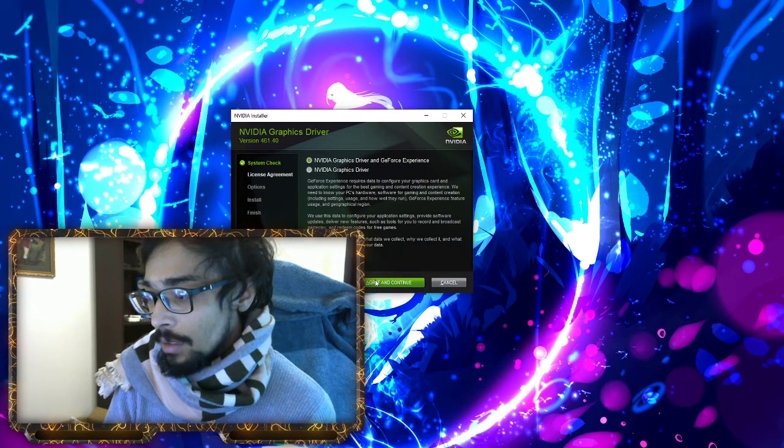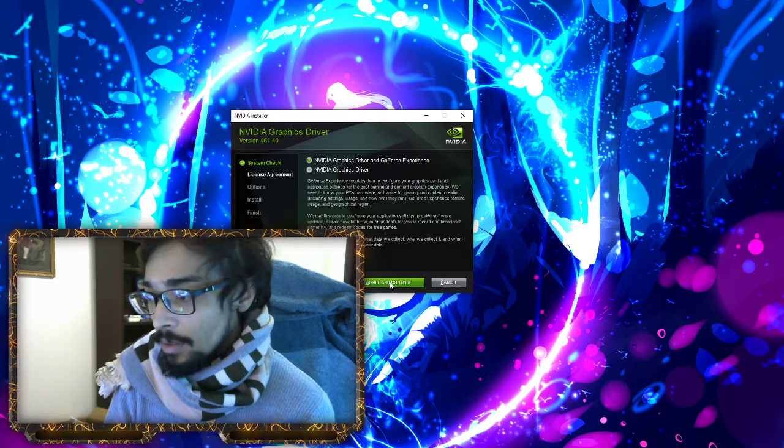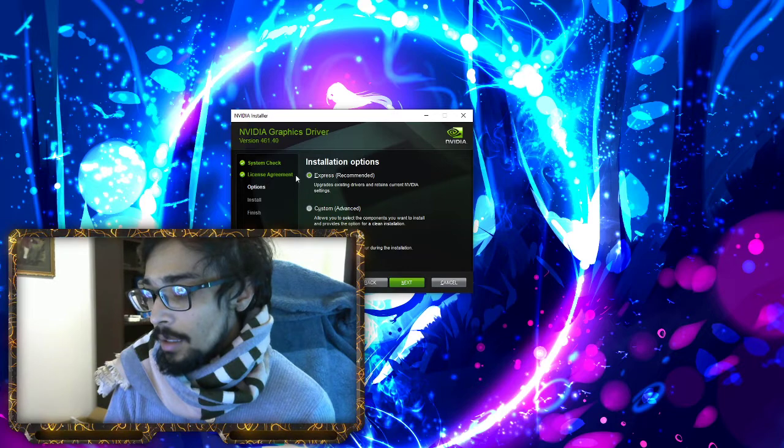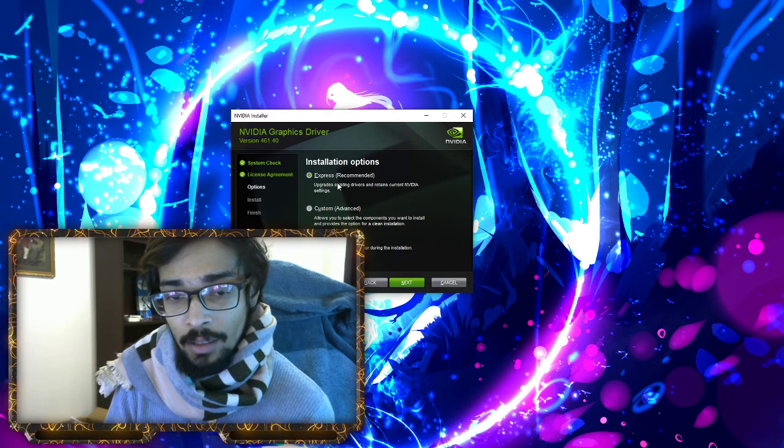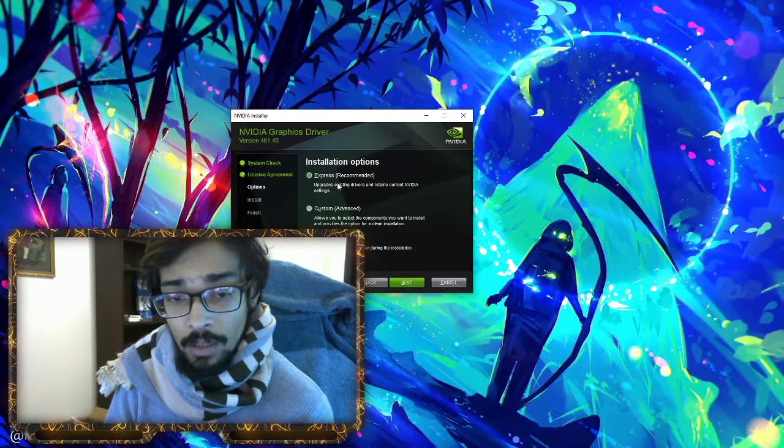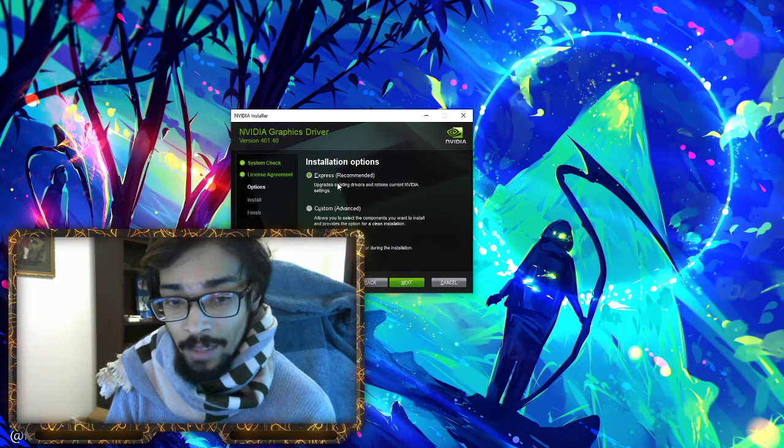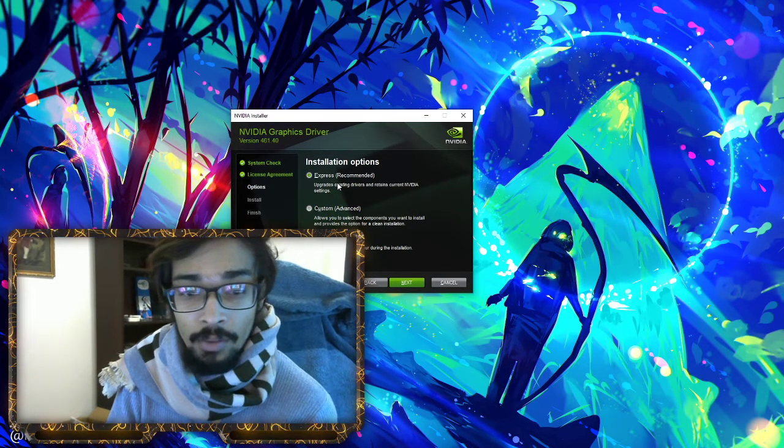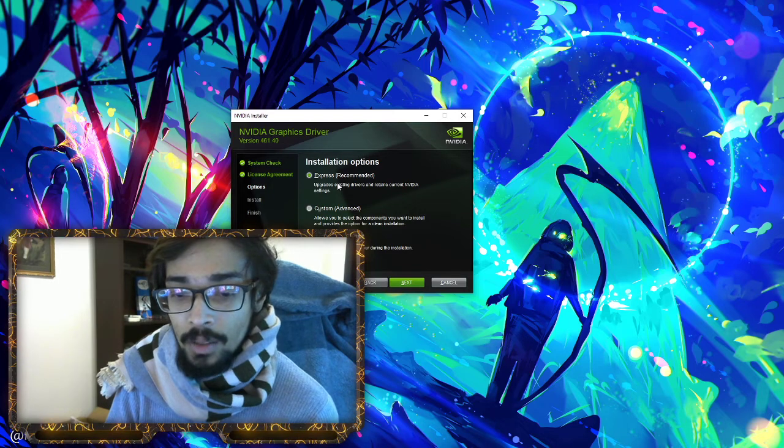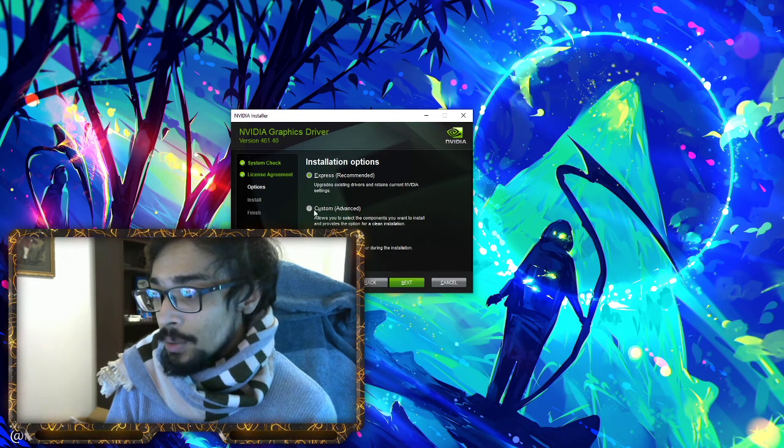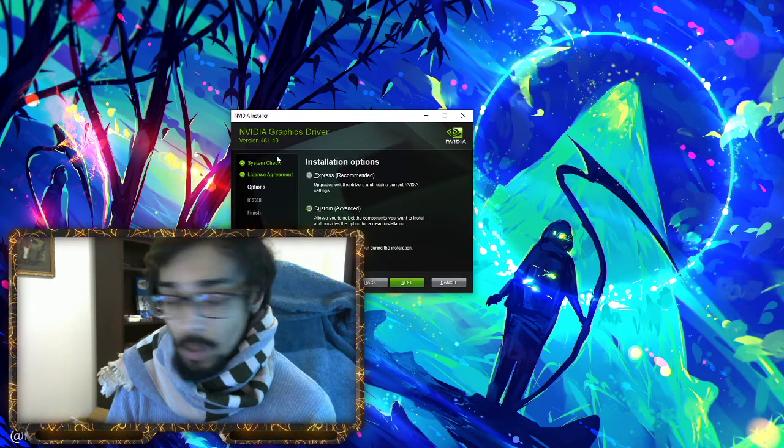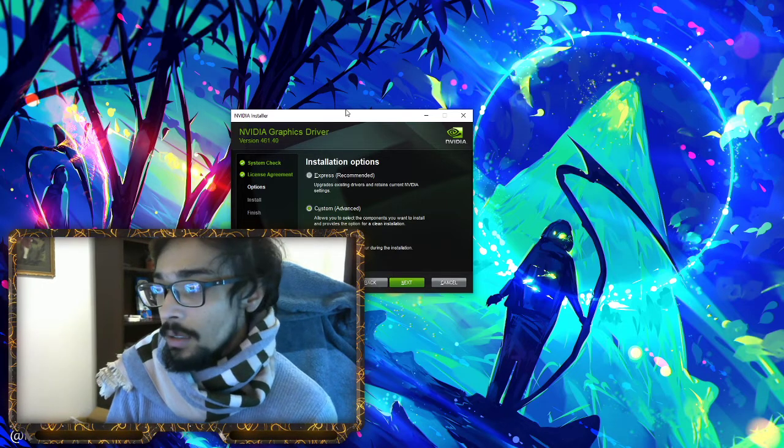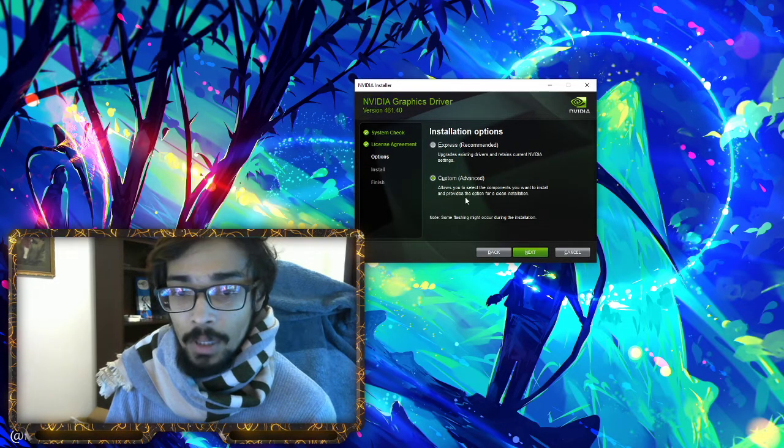Press agree and continue. If you download Express, they don't give you the option to do clean slate and clean everything. They don't give you the option. I recommend you to hit custom. Don't worry, there's nothing wrong with it. Hit custom and then next.